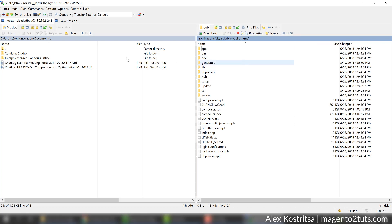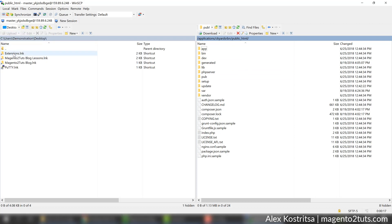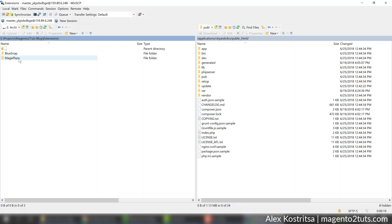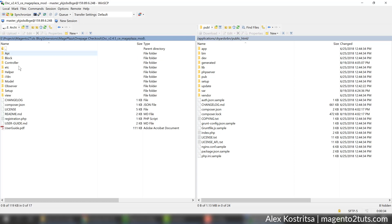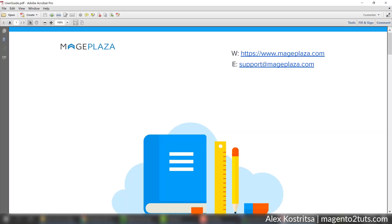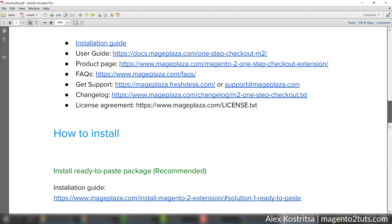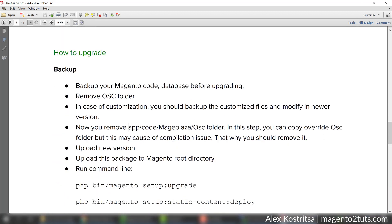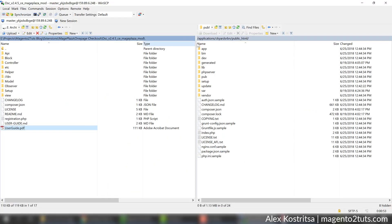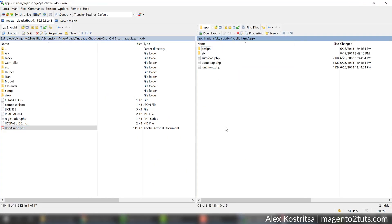I need to copy extension files to the right destination. According to the user guide, we need to store it in the following path: app/code/mageplaza/osc. As you can see we have no code folder here, so I'm going to create it.